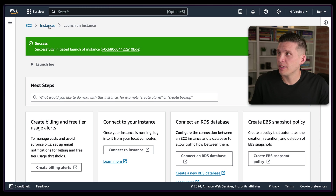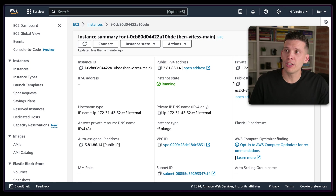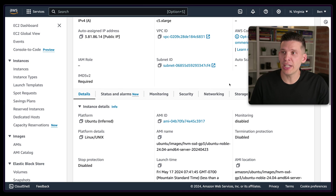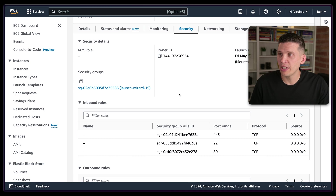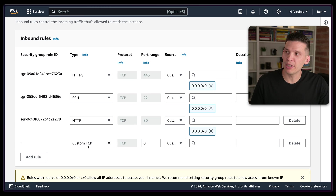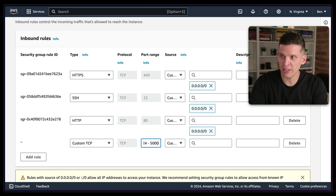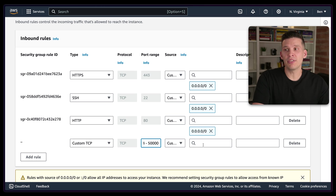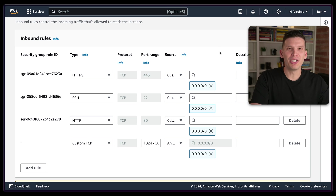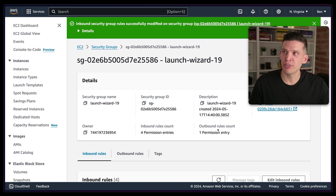The instance has been spun up and it's running already — these instances can get going pretty quickly. I'm going to click on this and change a bit of the security rule. Over in security, I'll click on the security group and add a rule so that we can connect to that web interface. It's going to be custom TCP, port range 1024 to 50,000. This is something you probably wouldn't want to do in production, but it will let me connect to that web interface. I'm going to save this rule.